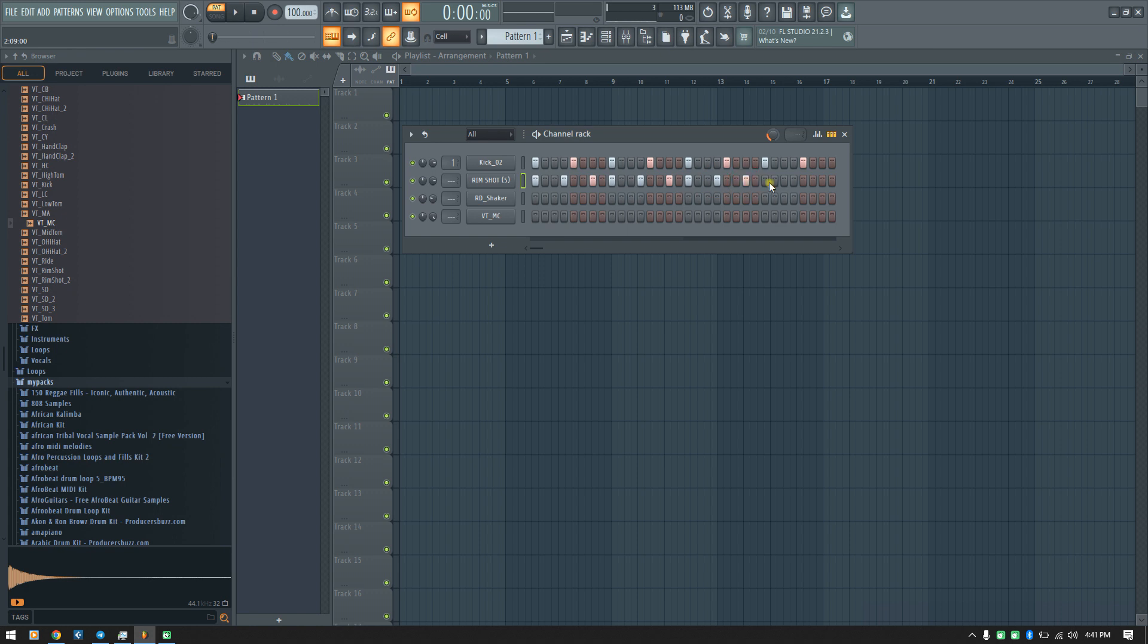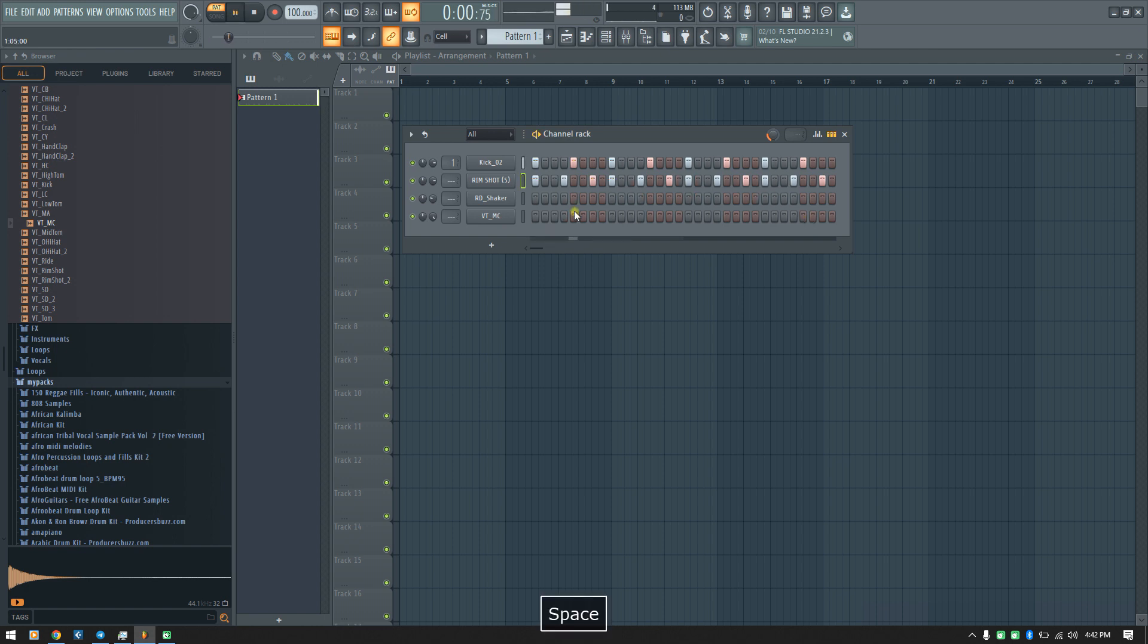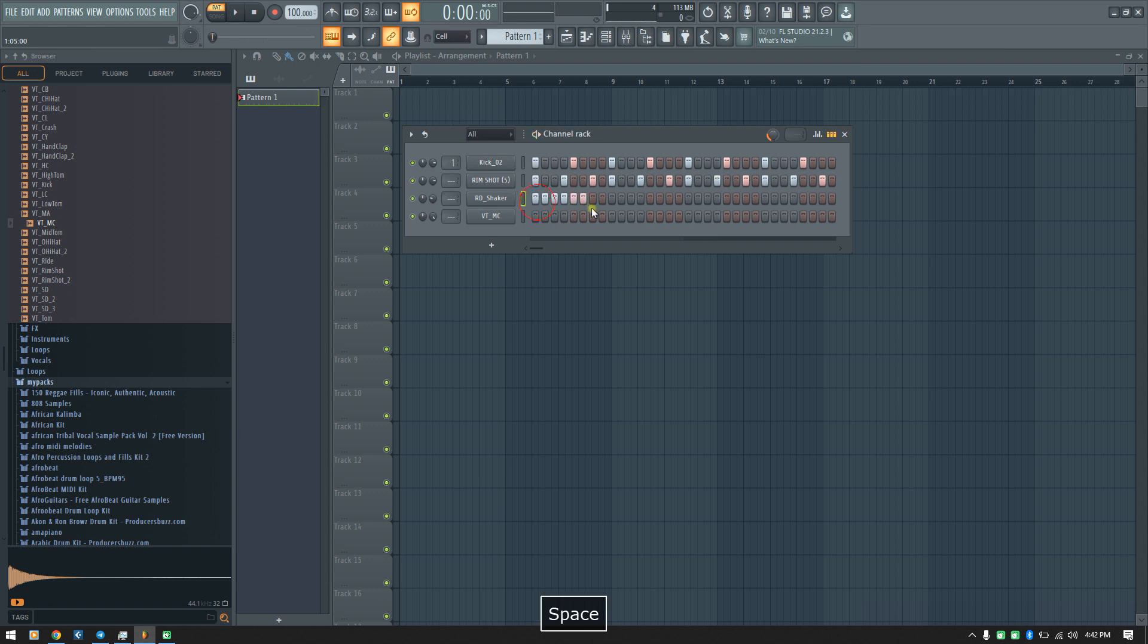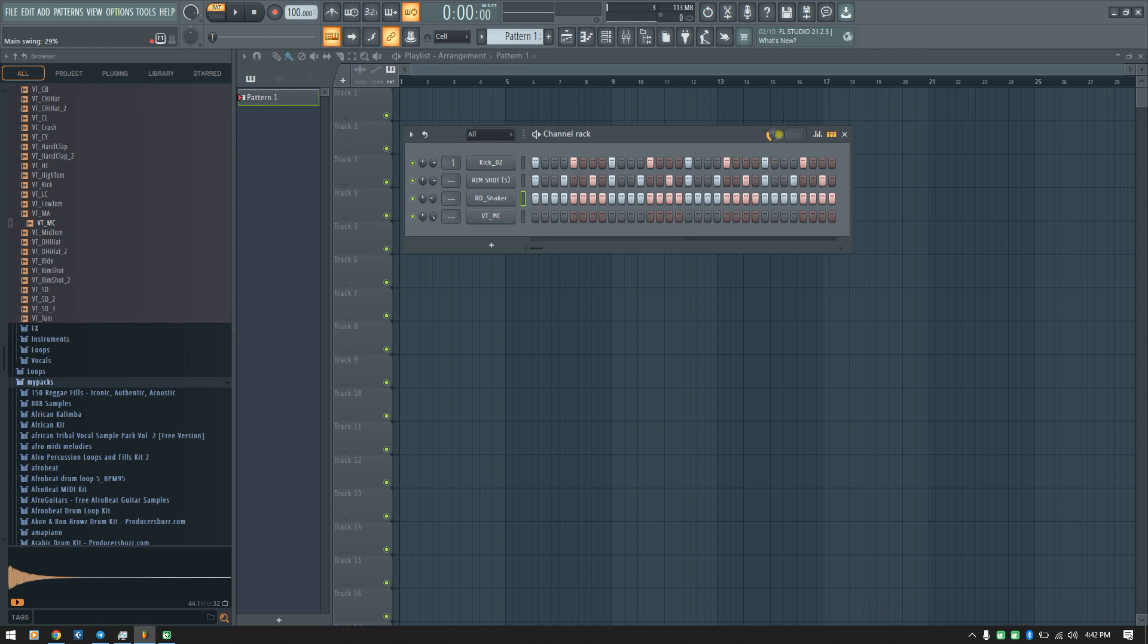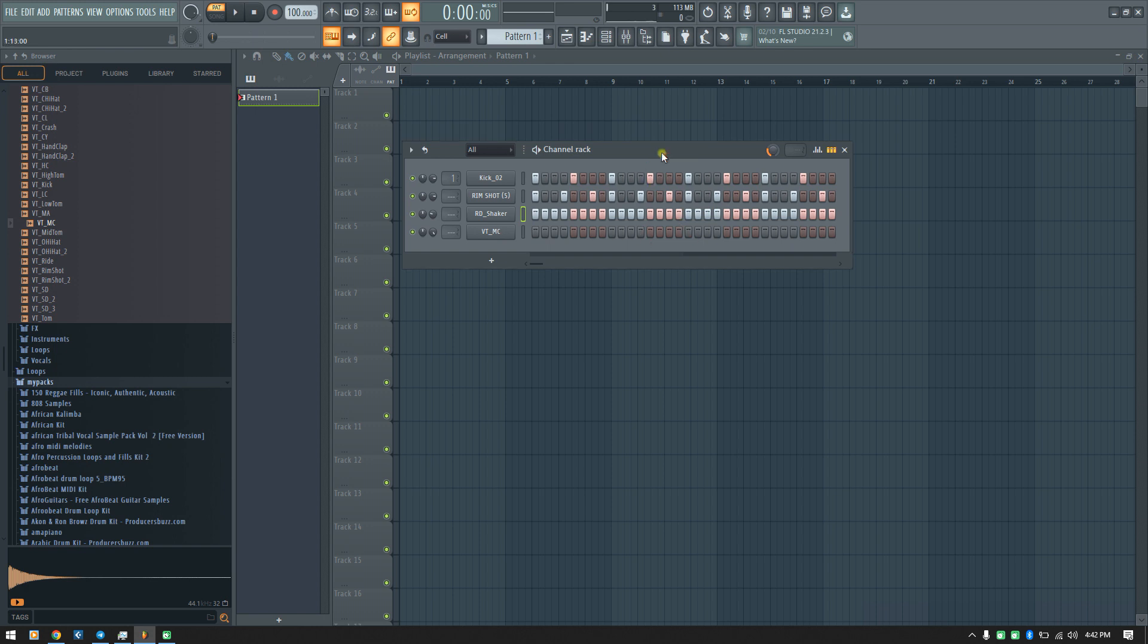And you will have pocket drumming. You have the shaker like this. And you remember your swing, don't forget the swing, to make it sound typical, just like an Afro beat.